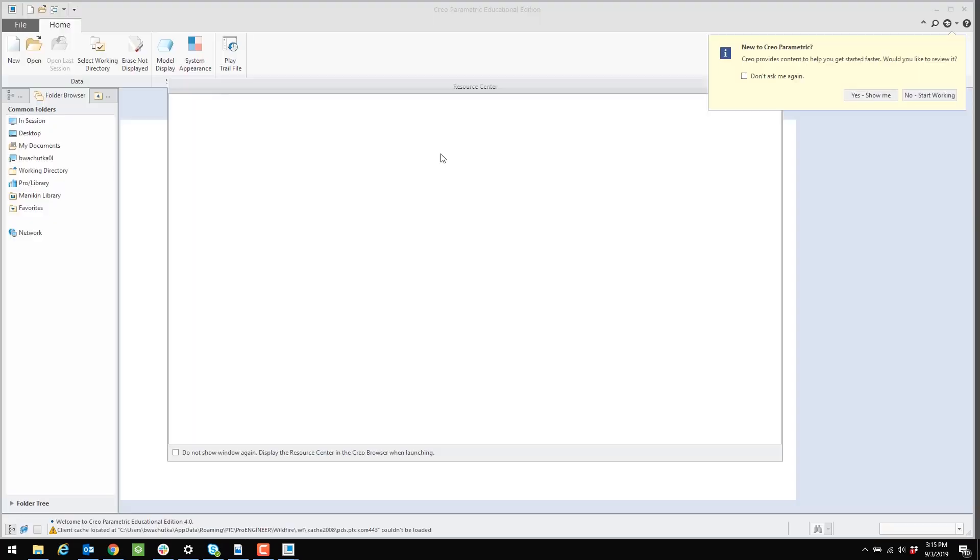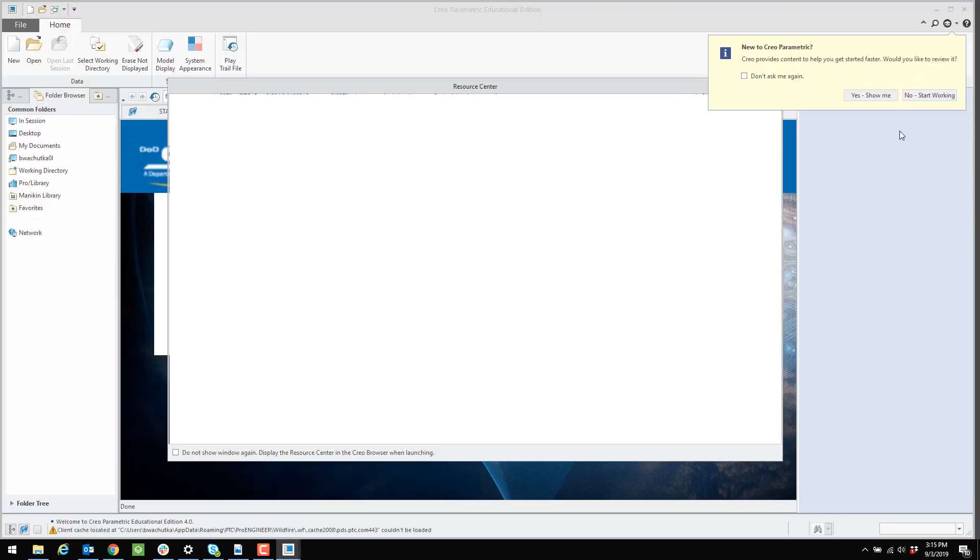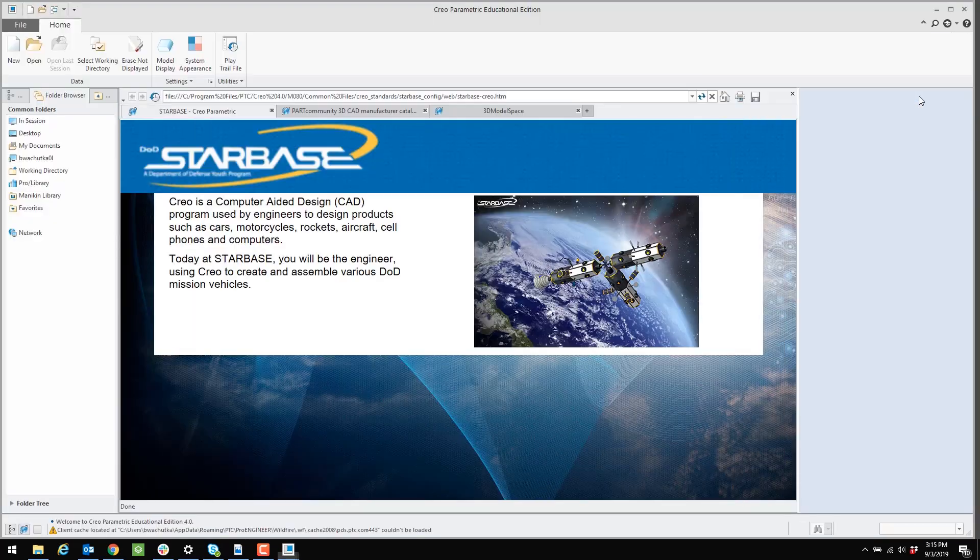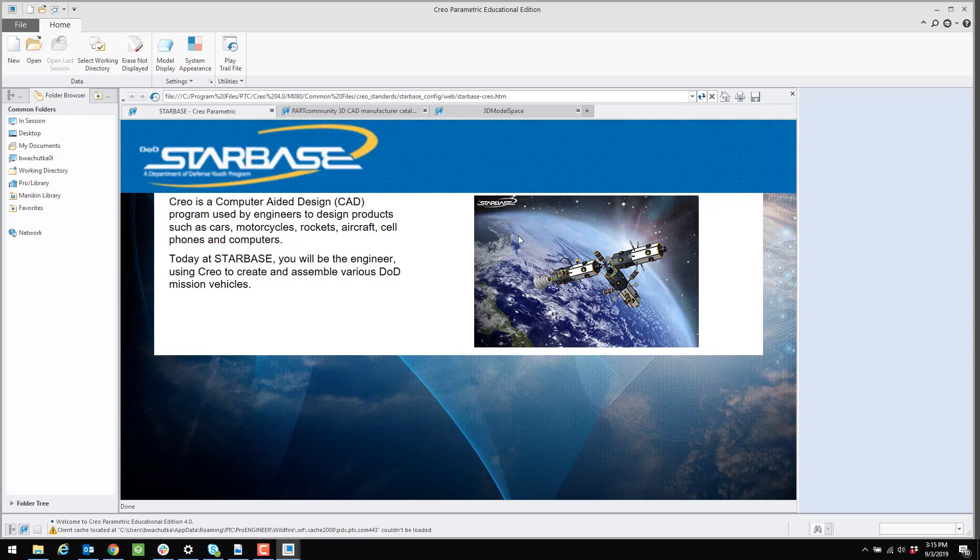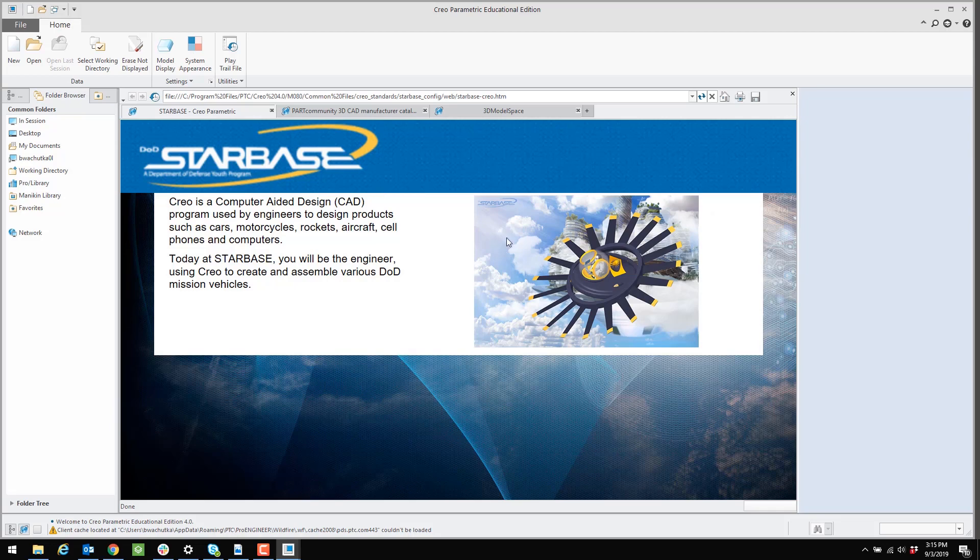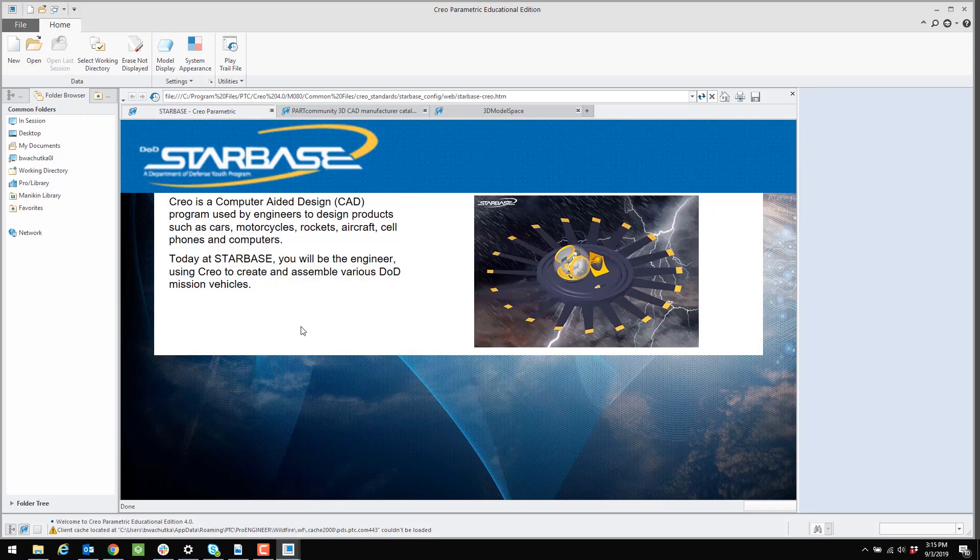So the first change we're looking for is that we have the Creo Starbase imagery on the landing page. And you can see I have that here. And in my case, I have the new models appearing in the little slideshow.